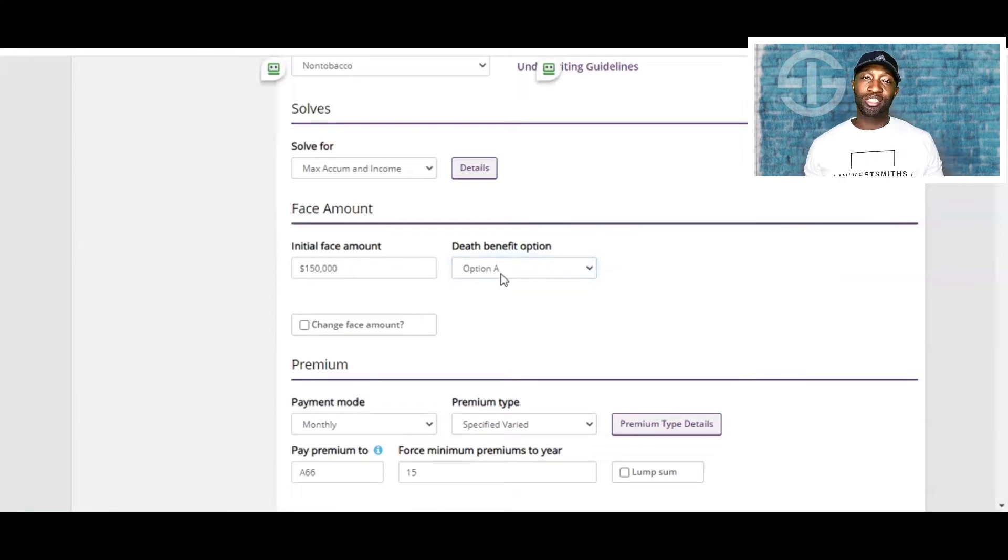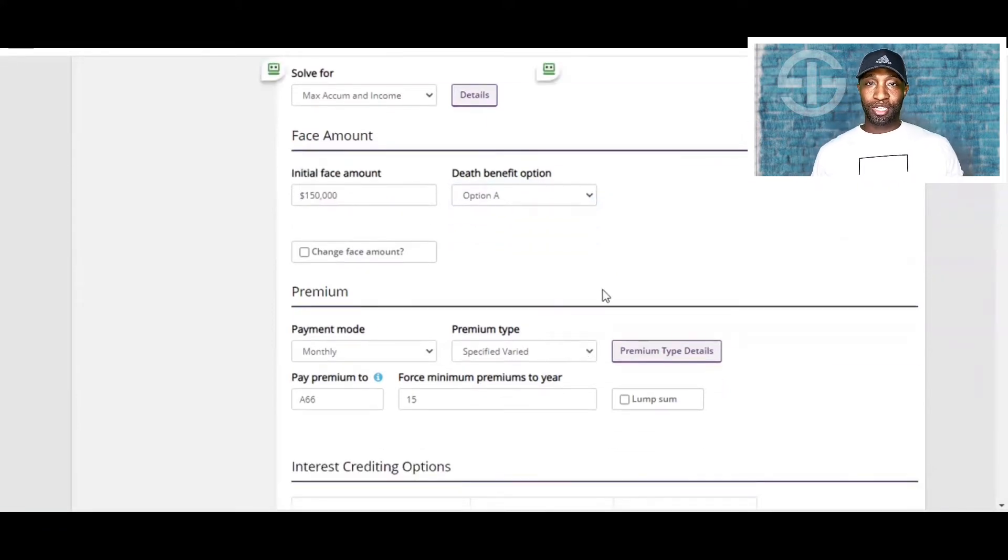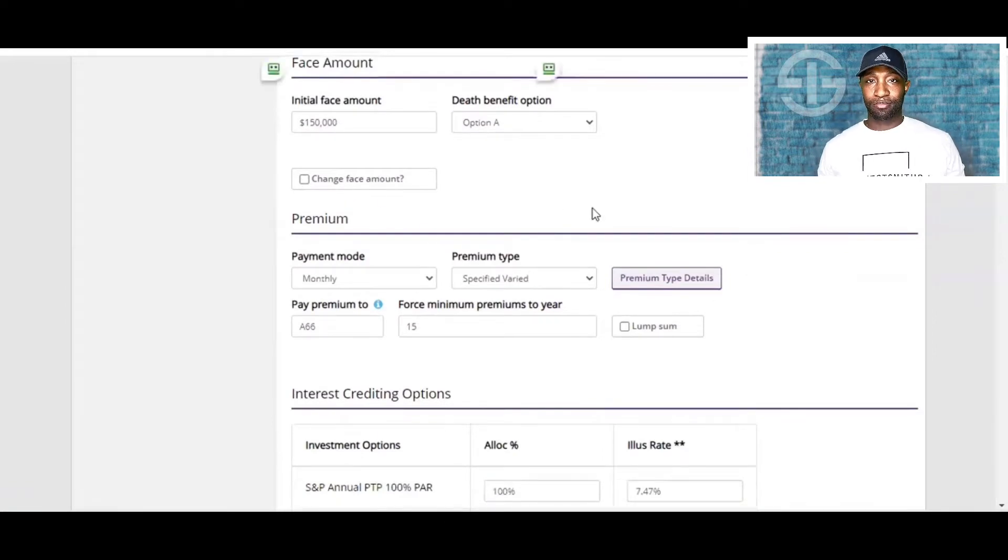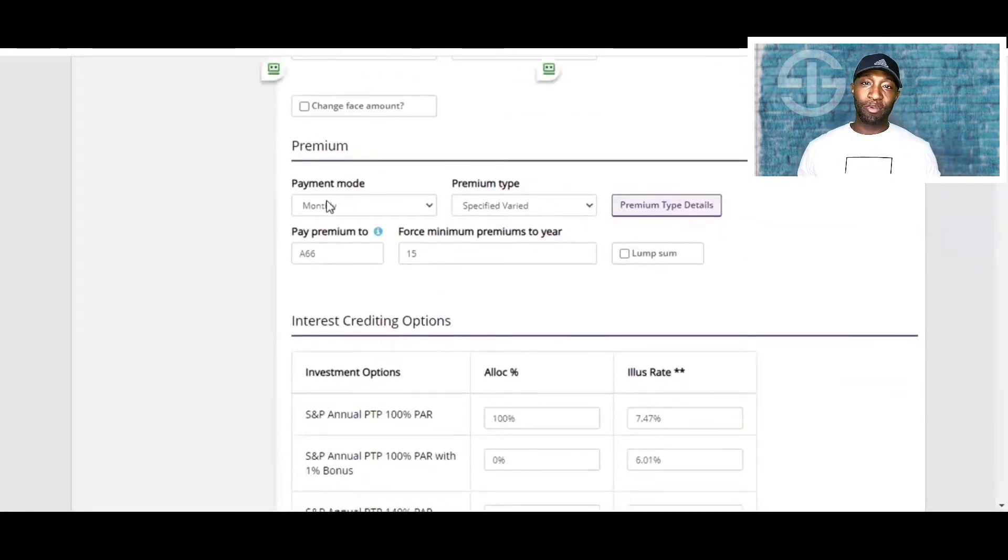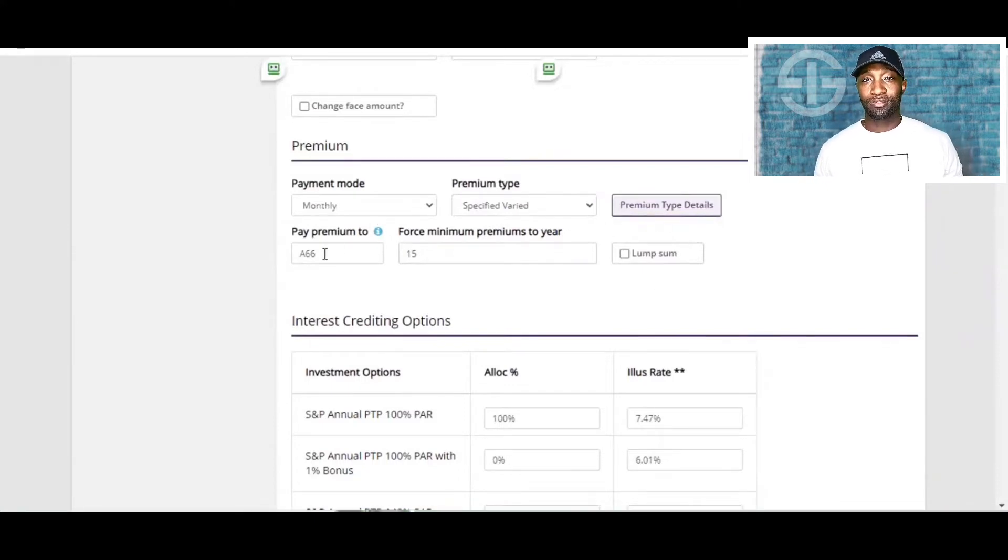We're not going to touch the initial face amount because it'll change over time, nor are we going to change any amounts here. We are also going to leave the payment mode monthly, and we're not going to touch anything else here as we move forward.